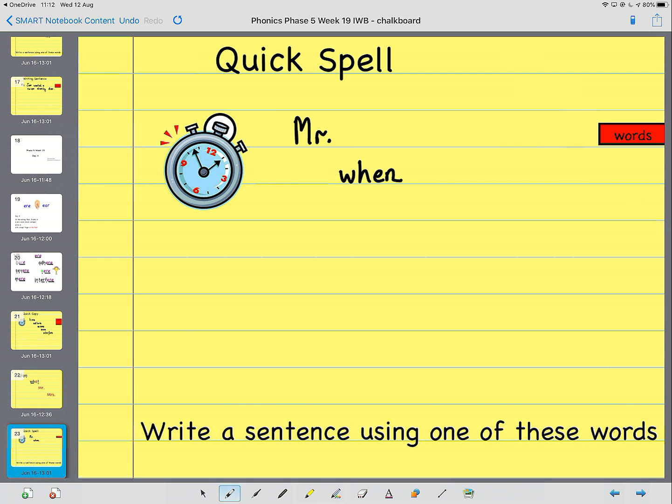Next word is what. What. One, two, three, four, five. Here it comes.